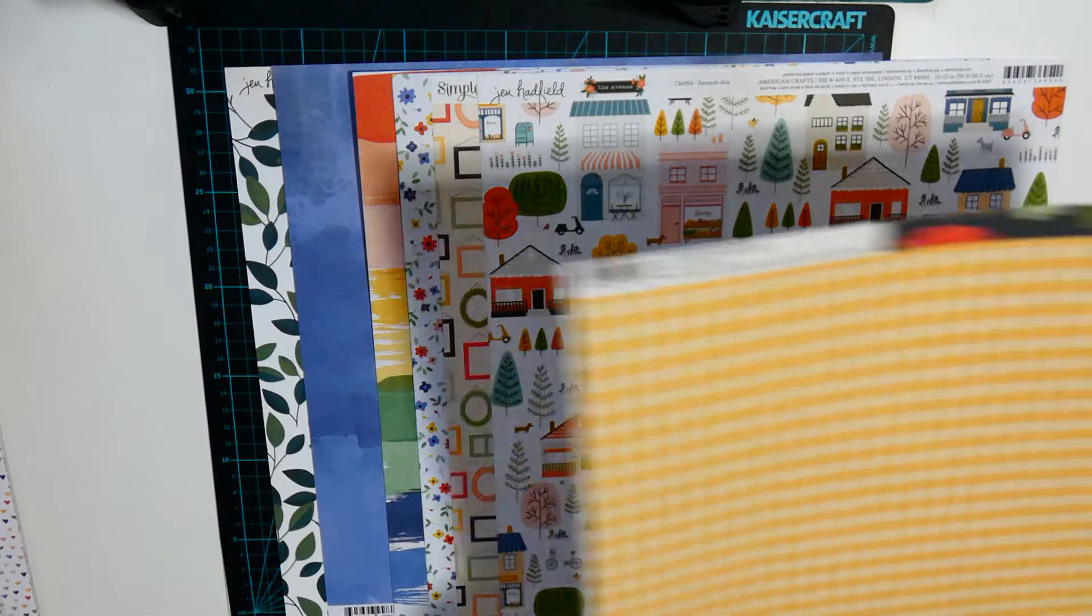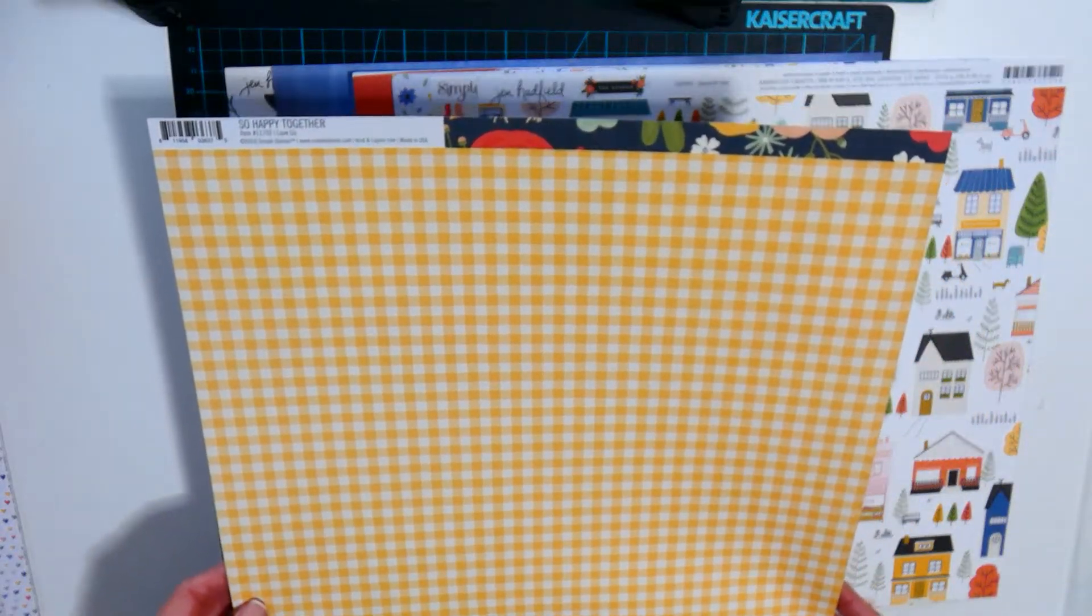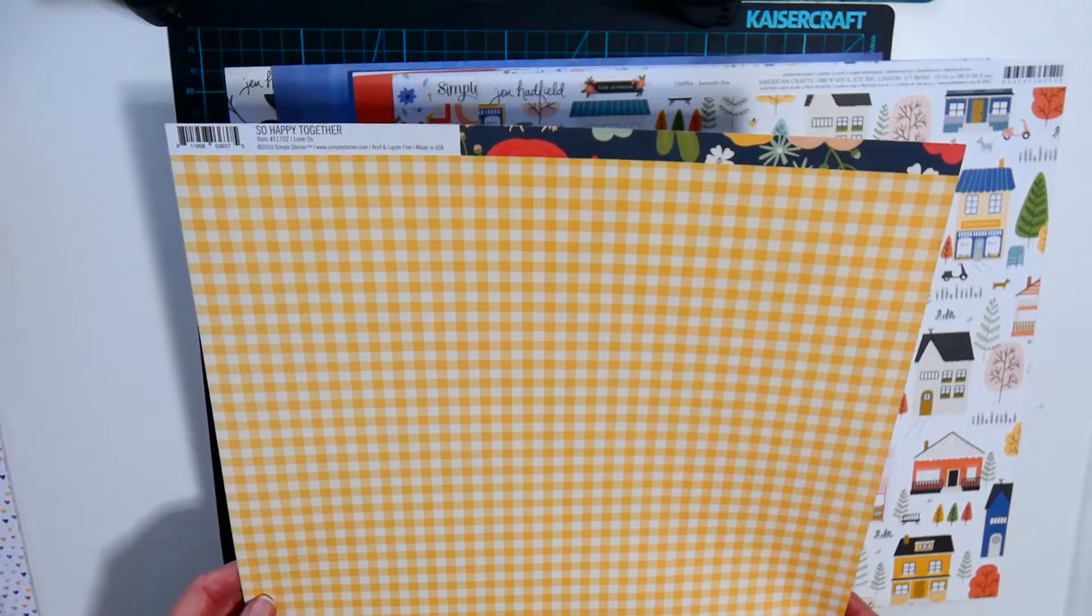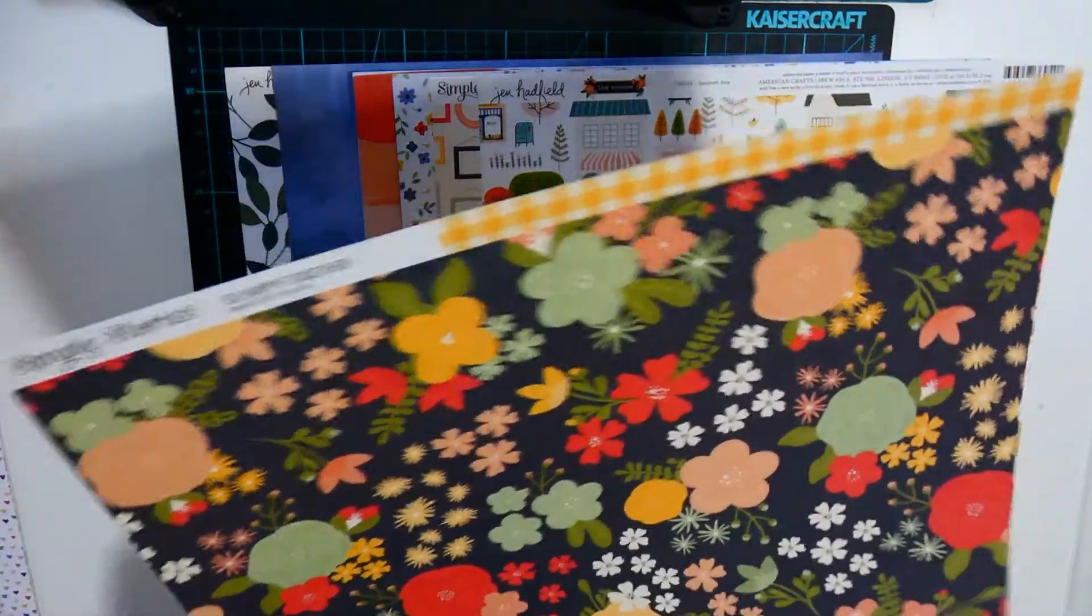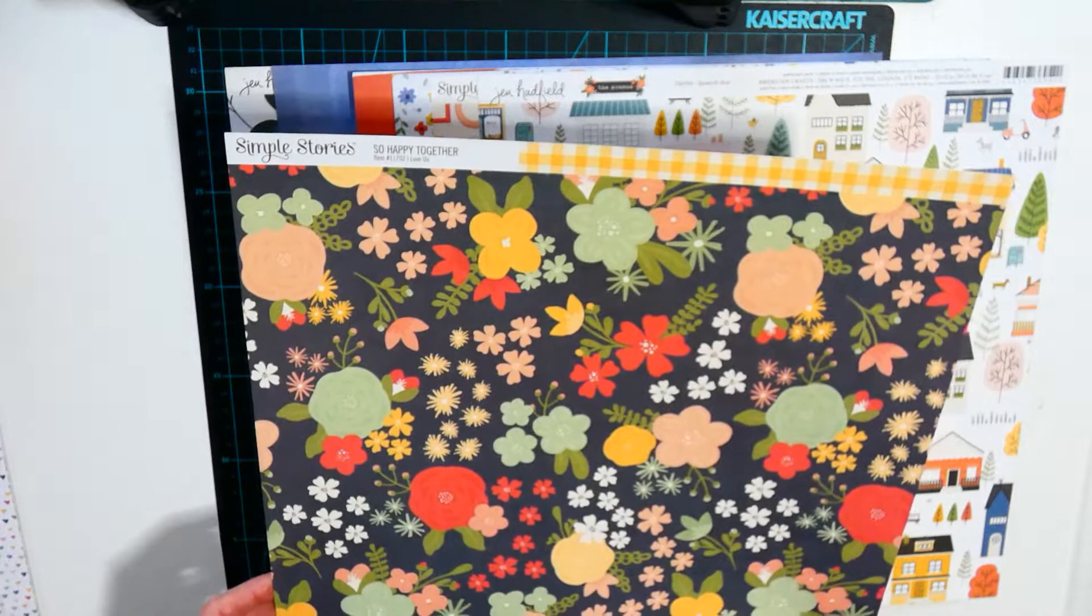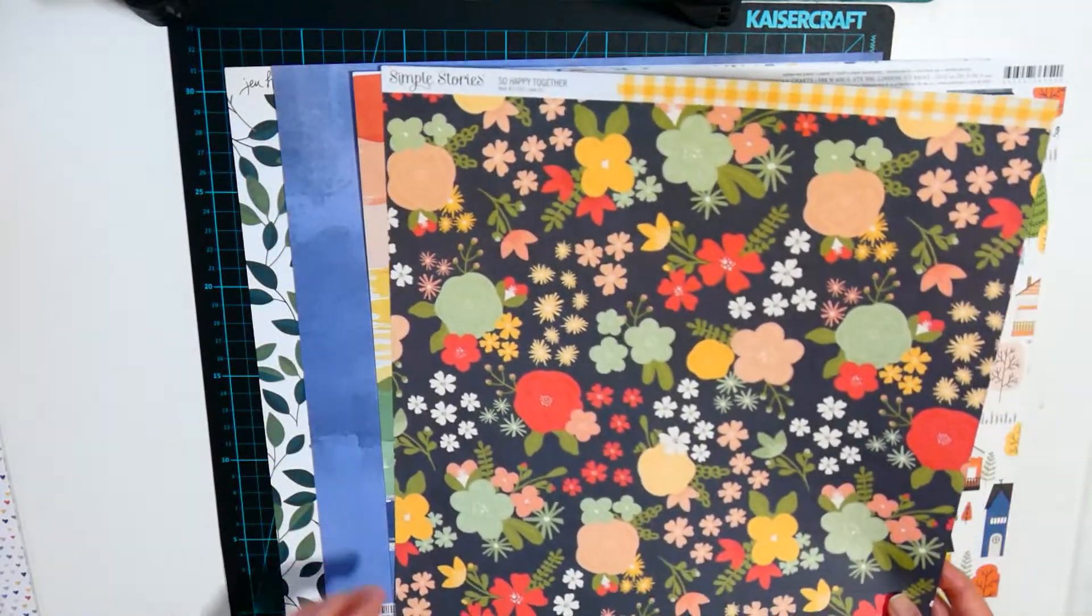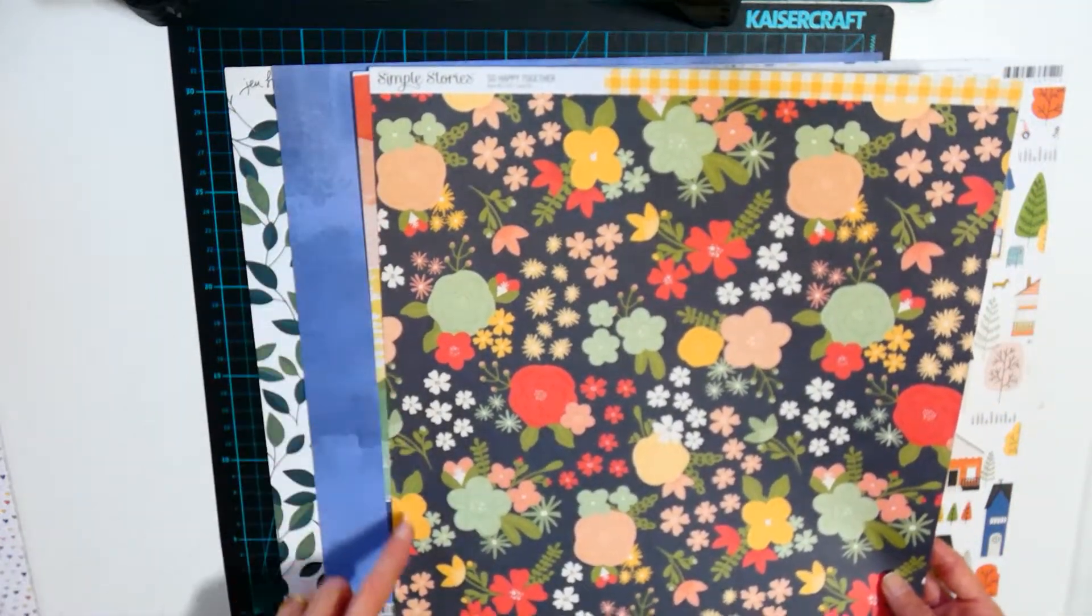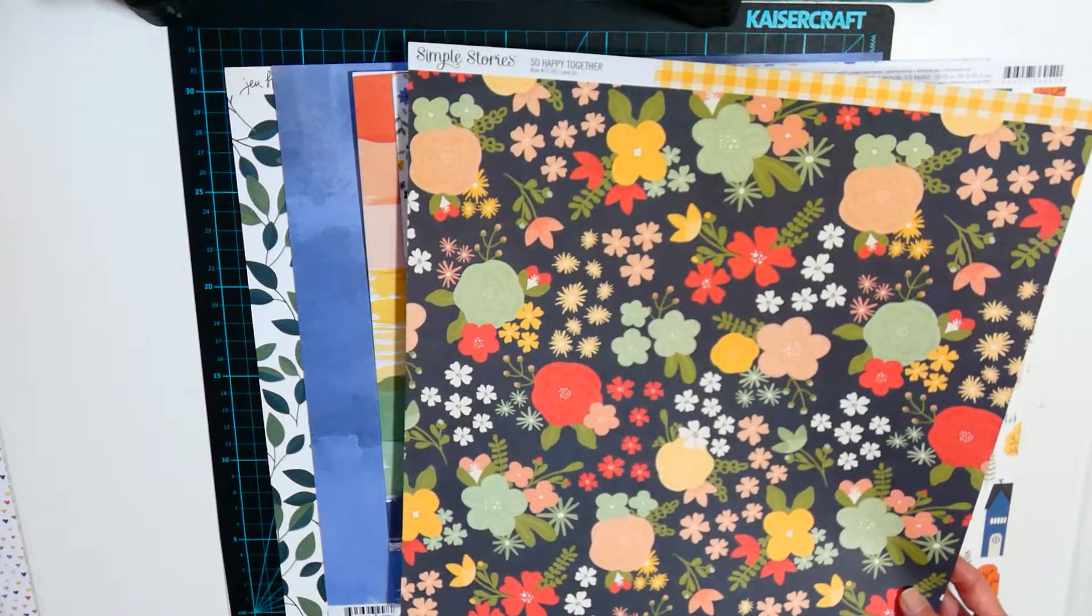And on the reverse side is a small flower which matches quite well. I also have the yellow gingham from the same collection, so happy together. It's also got this floral on the back which matches quite well with the colors.